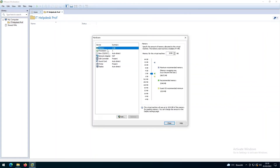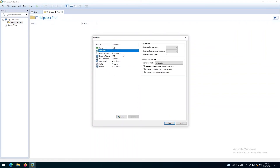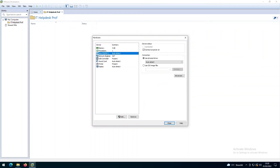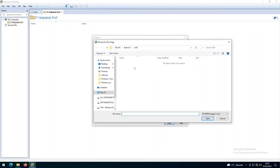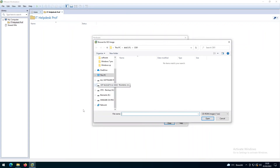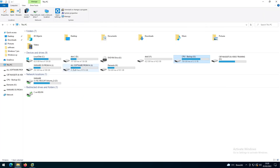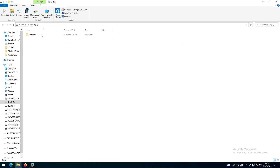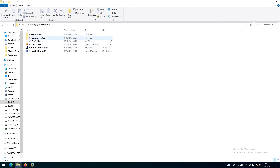Here we can customize the hardware. The memory is set to about 2 gigabytes — I can increase it to 4 gigabytes. We have one processor. For the CD/DVD, I can use an ISO image. Let me click Browse and navigate to where I stored the ISO — it should be on my D drive under a Software folder.